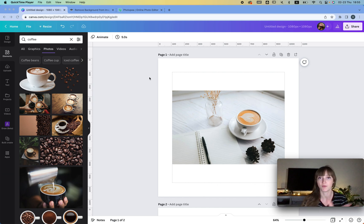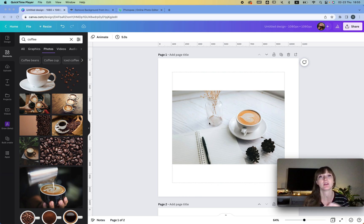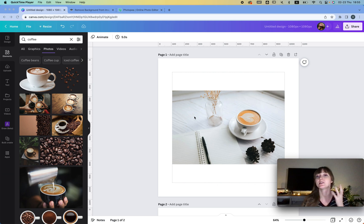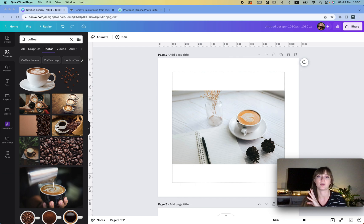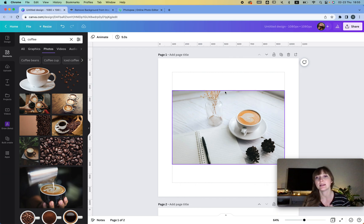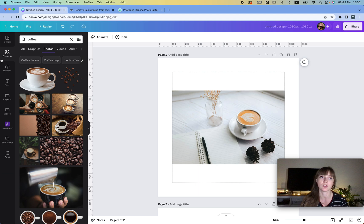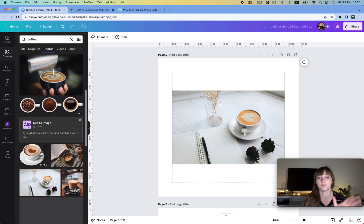Basically the main reason people use Canva Pro is to remove the background of the image. It's trickier if your image has multiple elements. Let's say I go to Elements, Photos, and then choose some images that I like.